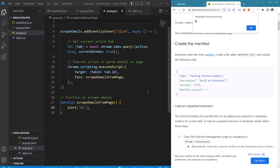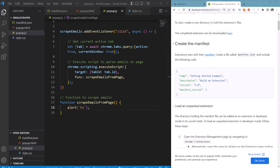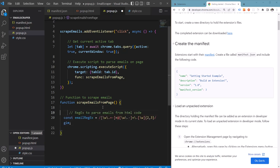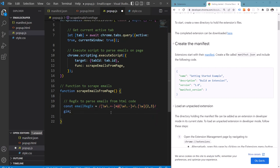The script is going to run on the page, so we can proceed by writing the code to extract the emails from the page. For this we are going to use regular expressions. I'm copying a generic regex string for email addresses and we are going to apply this on the whole page's HTML.